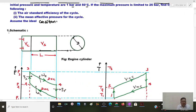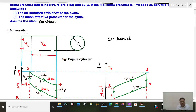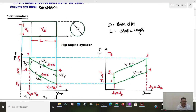To solve this problem, let us first draw the schematic. Consider a cylinder having diameter D and stroke length L. The clearance volume is represented by the top portion of the cylinder, and the stroke volume is represented by the remaining portion of the cylinder.